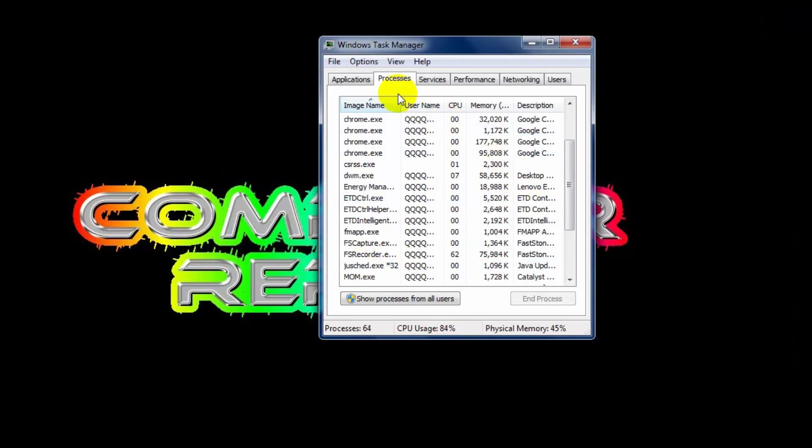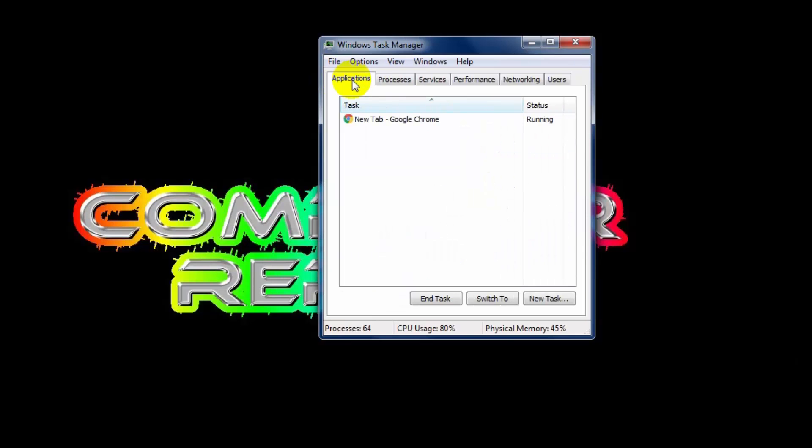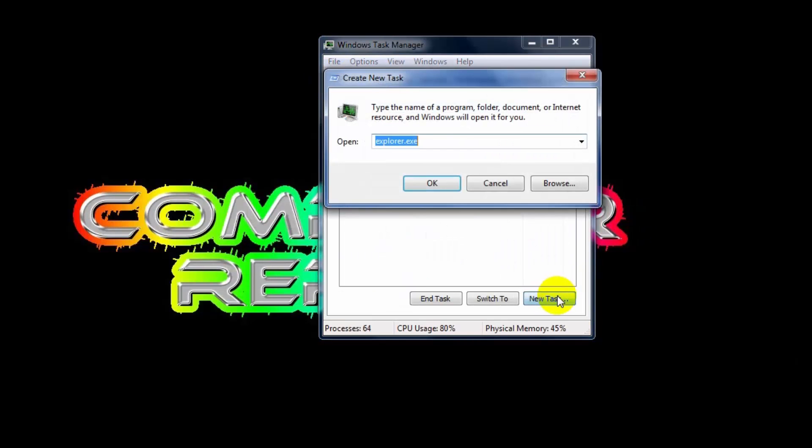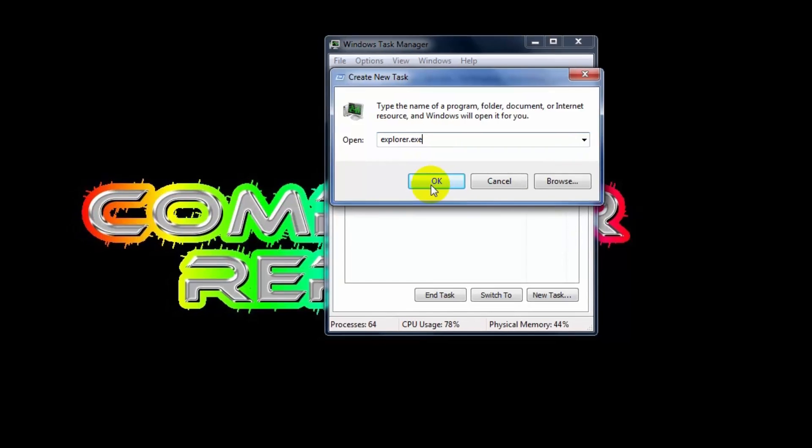Then go to application option and click new task. And type here explorer.exe and press OK.